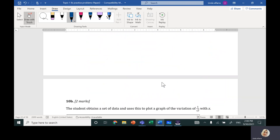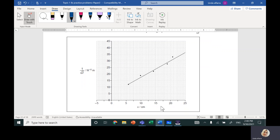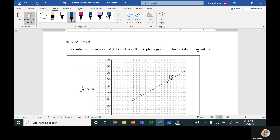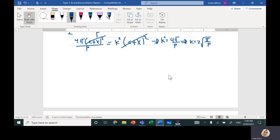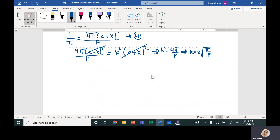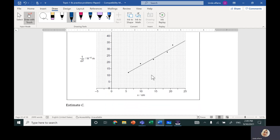For the second part of the question, the student plots a graph of 1 over √I against the distance from the surface of the transparent cover to the sensor, x, and gets a straight line. I need to find the value of c. Two ways to do this — one is to find the slope.